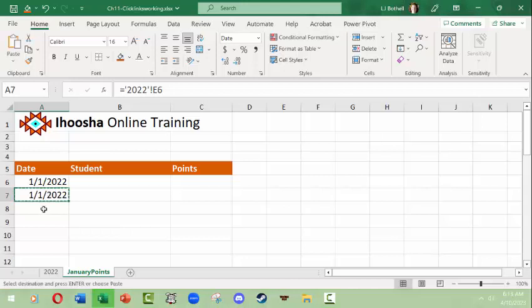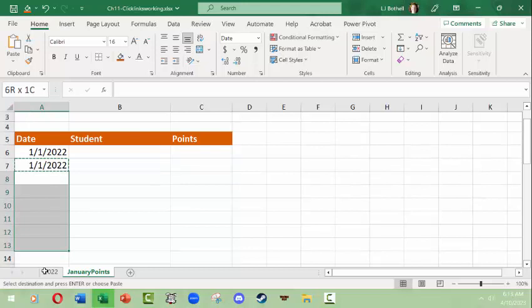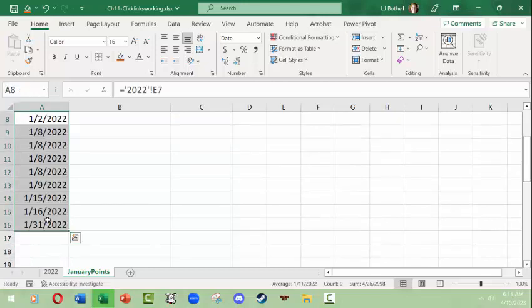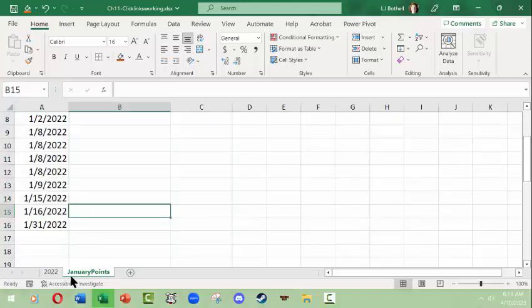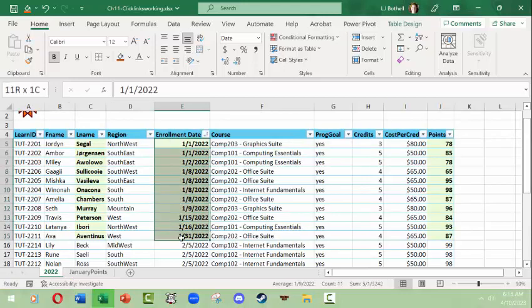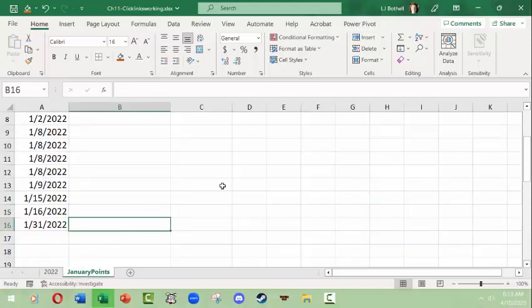I'm going to copy this formula and I'm going to paste it down nine more rows. Why nine more? Because when I had come over here and selected there were 11 total and I'd already done two of them and here we are. Very simple.